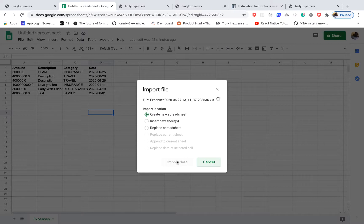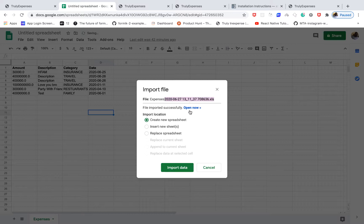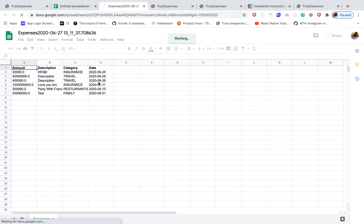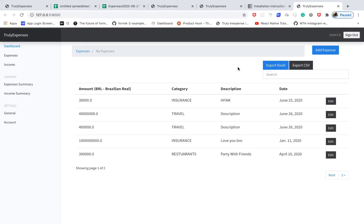You can see it picks up the dynamic file name using the current date and time. Opening it, we have our data in Excel format. If you enjoyed the video, give it a thumbs up and subscribe. In the next one, we'll be adding the same functionality but for a PDF file. See you guys in the next one!